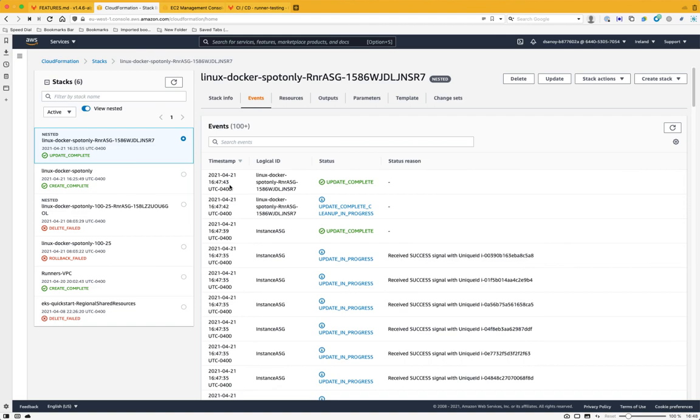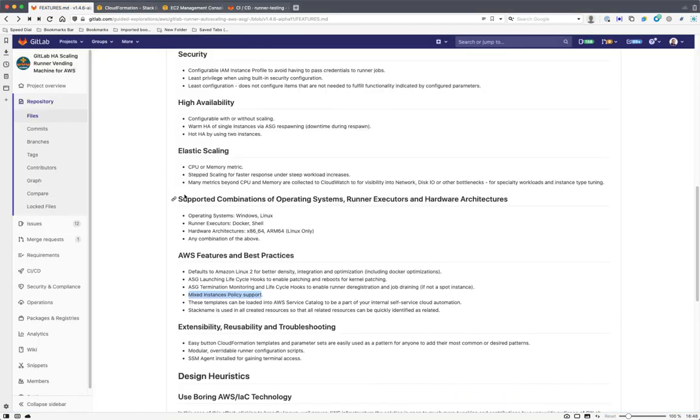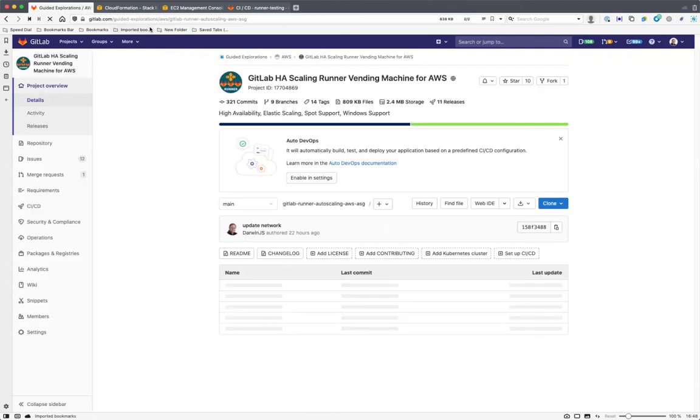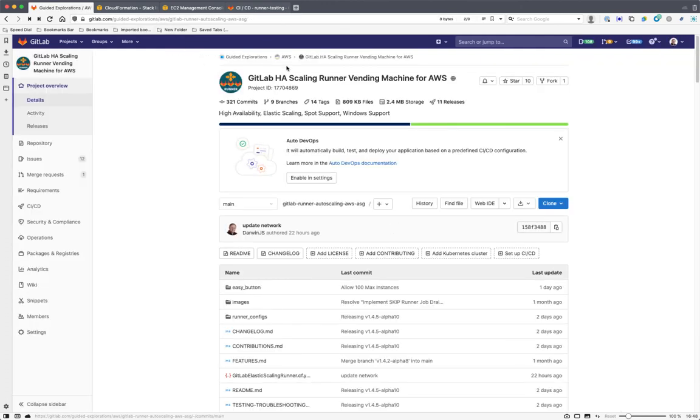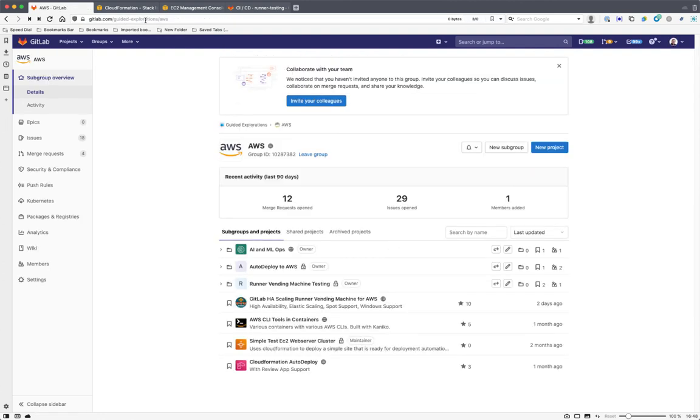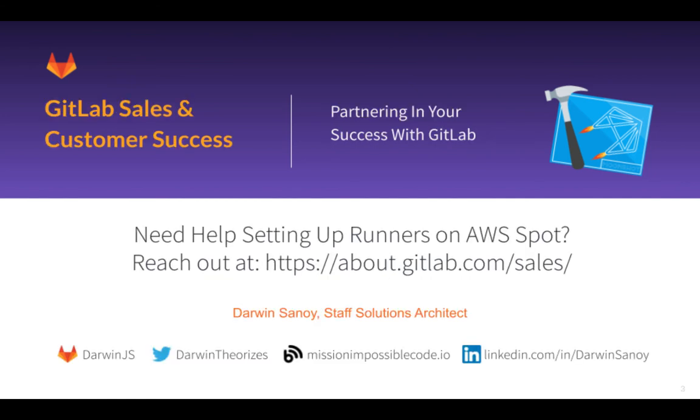So I hope that this automation is something that you will find valuable. You can find it out on guided explorations, AWS. So gitlab.com/guided-explorations/AWS, and then GitLab HA scaling runner vending machine for AWS. Thanks for your attention. Please let us know if we can be of any help.